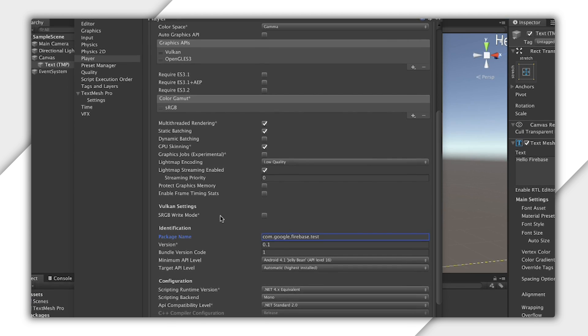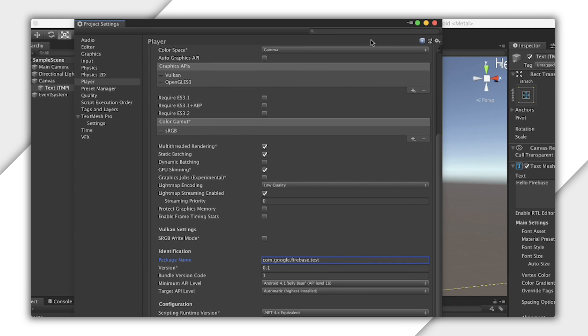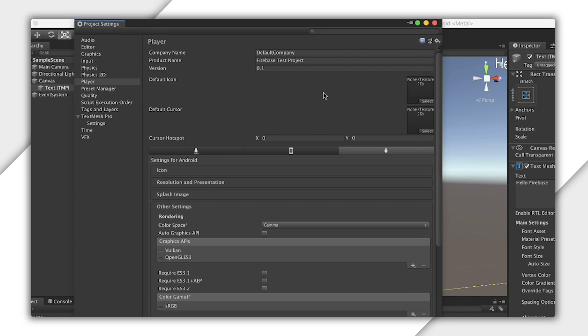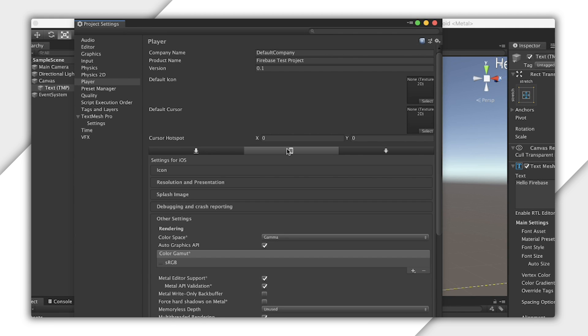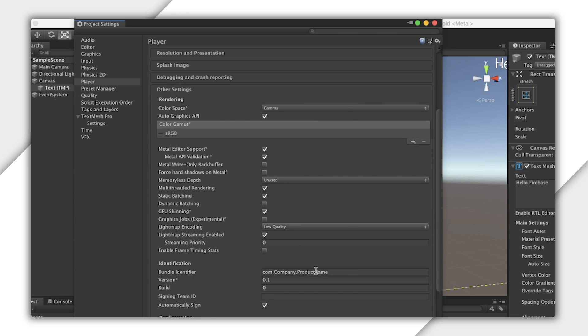Now, if you're setting up iOS as well, you can click this little button up here, then select a bundle identifier here. This does not have to match your Android package name, but I recommend making them as similar as possible, for your own sanity.